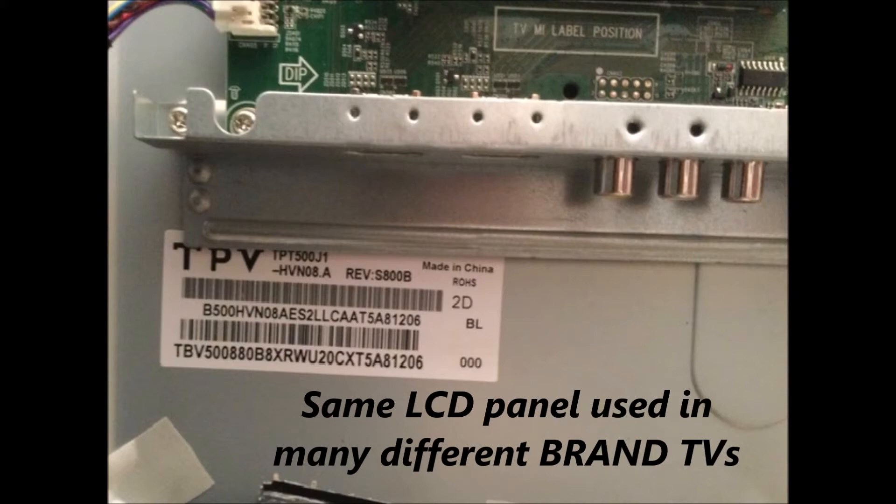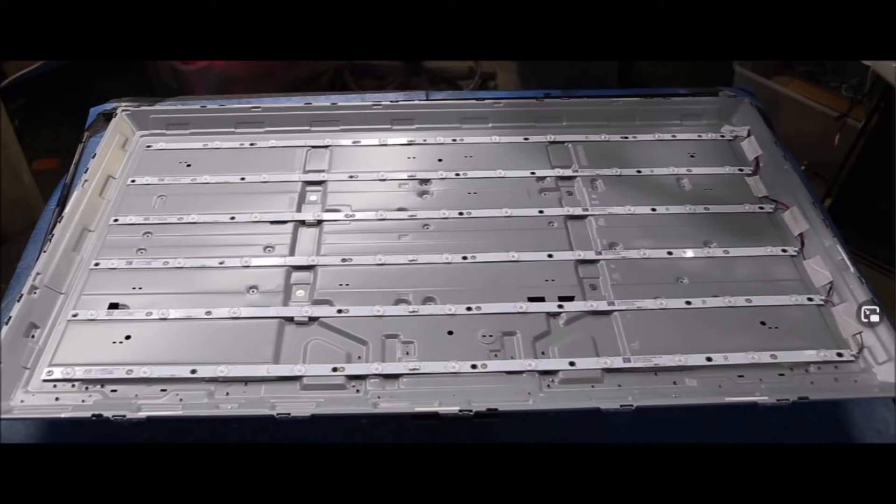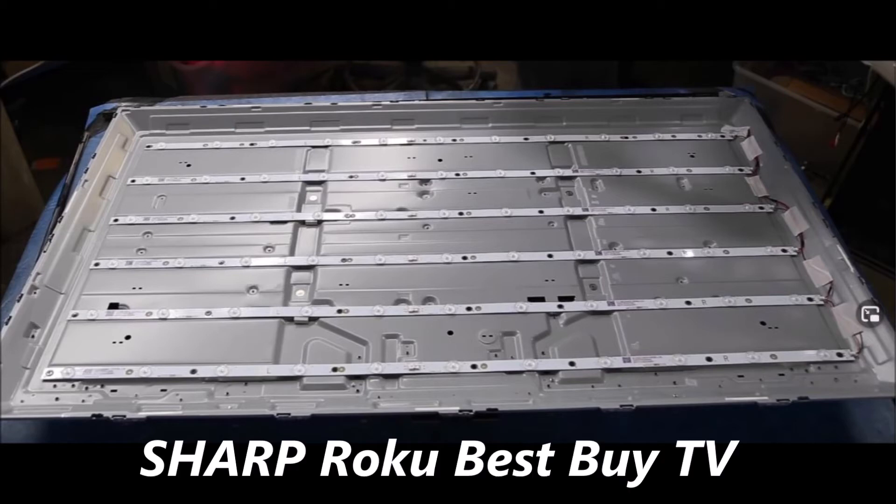When you search under TPT500J1-HVN08.A in eBay or in Google, you'll find that that panel was used in Vizio TV, a Philips TV, and in the smart Best Buy TV. So that's another way to get to the correct part number for your backlight LED strips.